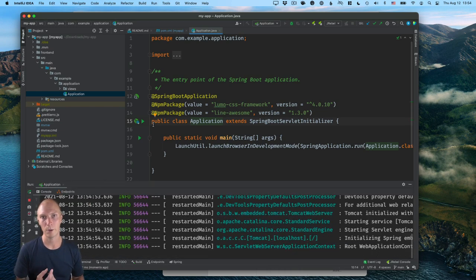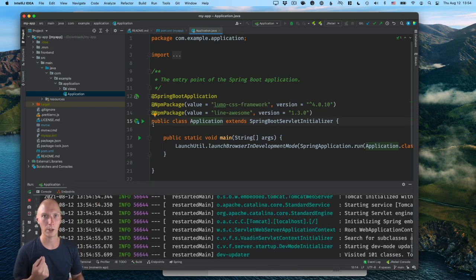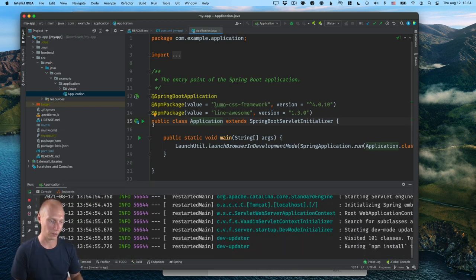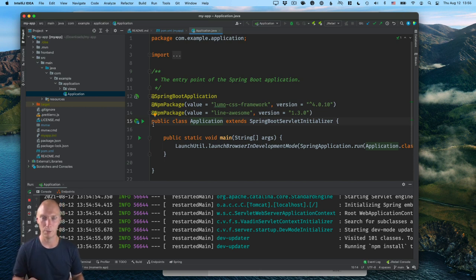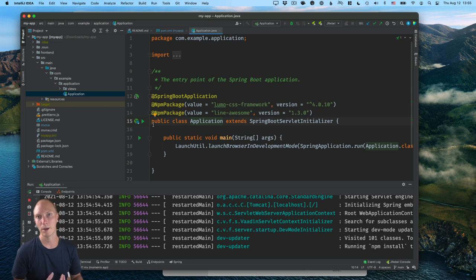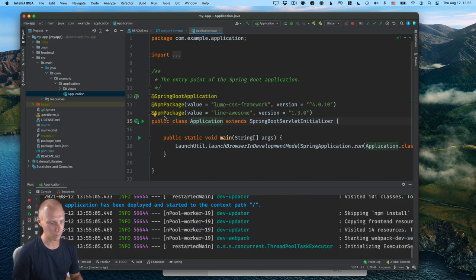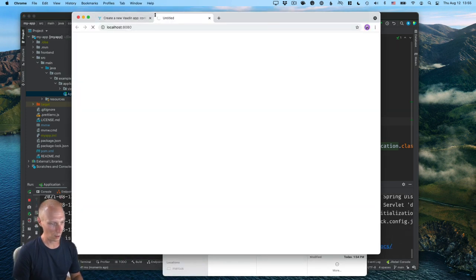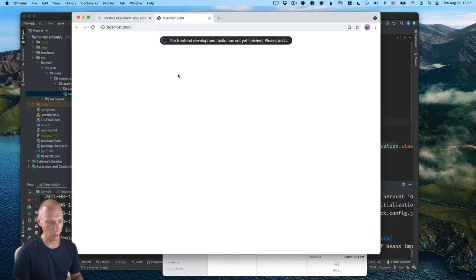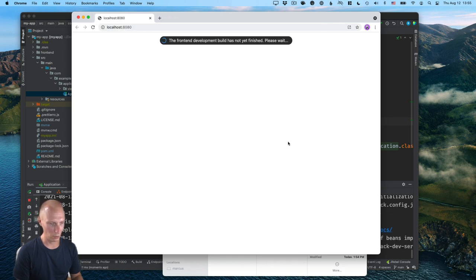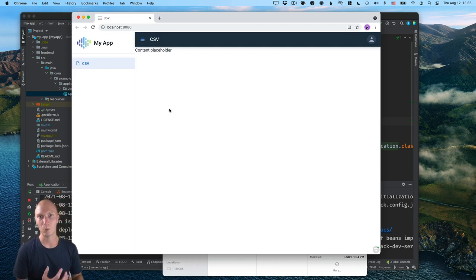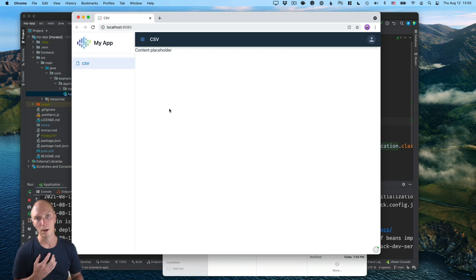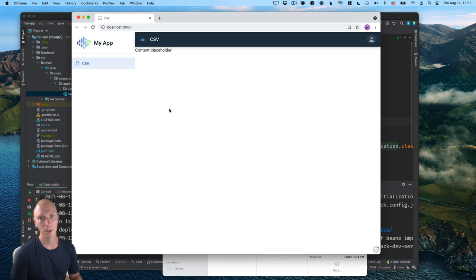And that will start our application. Now, the first time you do this, it will take just a little bit of time because it's downloading all the needed Maven dependencies and also all the needed front end dependencies for displaying that CSV file. And as that's launching, you will see that it launches the browser for us. And once everything is done, we should see a content placeholder here where we can then display our CSV in a data grid.